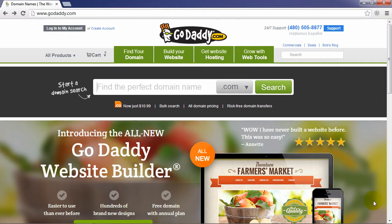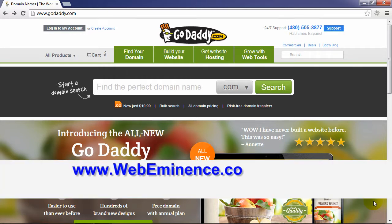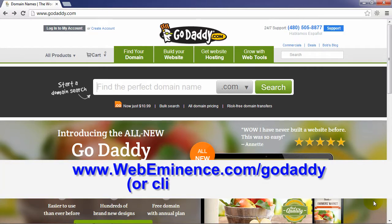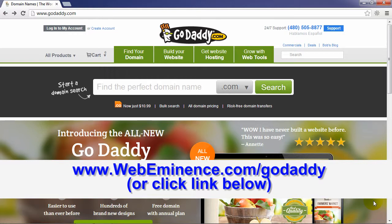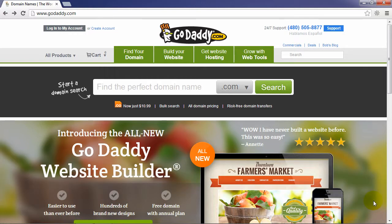So I'm on the GoDaddy homepage. If you feel like doing me a favor, you can go to the URL on the screen — webeminence.com/GoDaddy — and if you make a purchase there, I will get a small commission and I'd be very grateful. I would promise to pay you back by offering help in getting your website started, so feel free to contact me after you purchase your domain name.